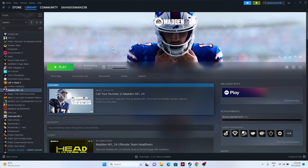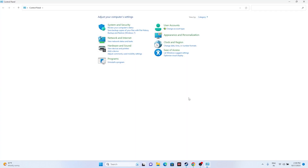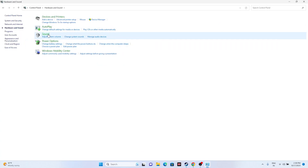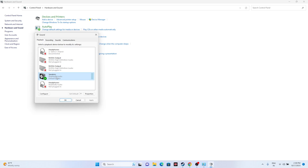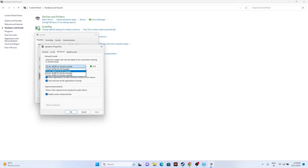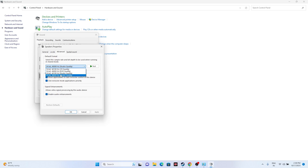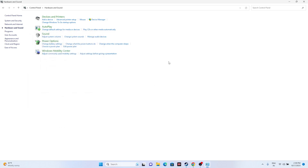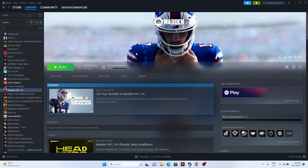The next fix is to set the sound sample rate to 48 kHz or 44 kHz. Go to the search bar, open Control Panel, go to Hardware and Sound, then select Sound. Right-click on your speaker and go to Properties, then go to the Advanced tab. You will see options like 16-bit 44100 Hz, 16-bit 48000 Hz, 24-bit 44100 Hz, 24-bit 48000 Hz. Select the appropriate one, click OK, and try launching the game.